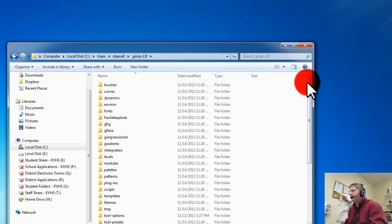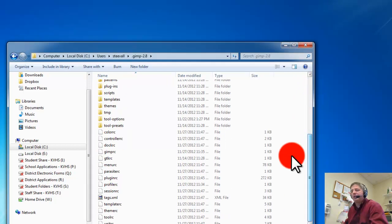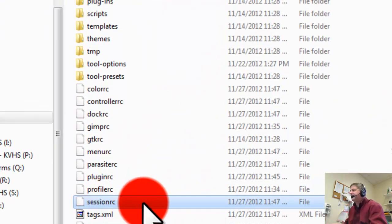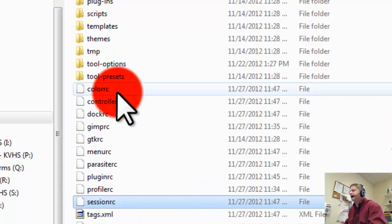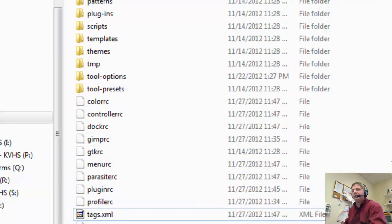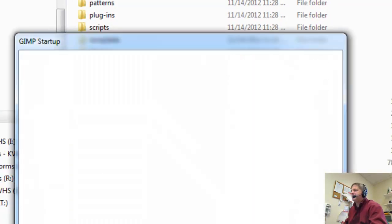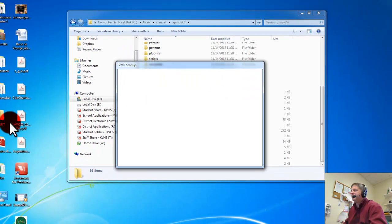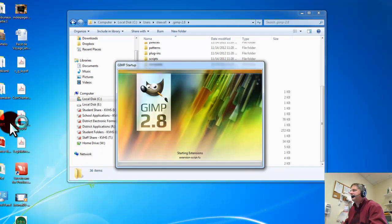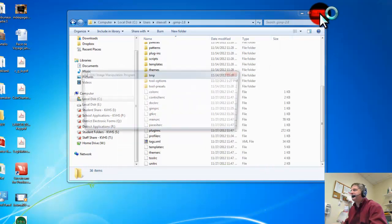And I'm going to go look for this file, session-rc. Delete session-rc. Launch GIMP again. And you're back in business.